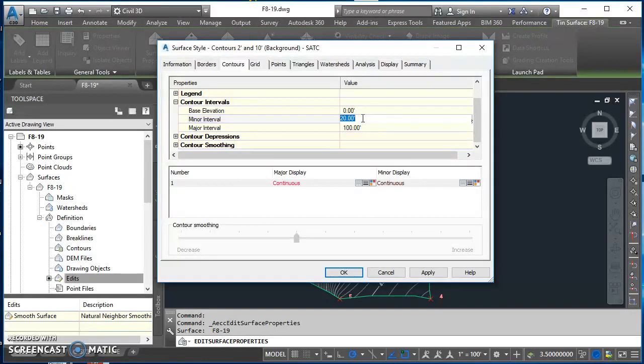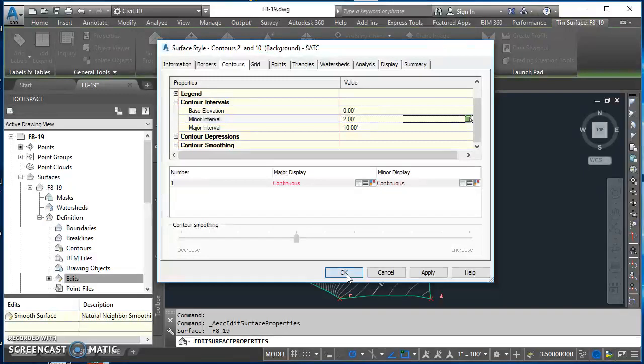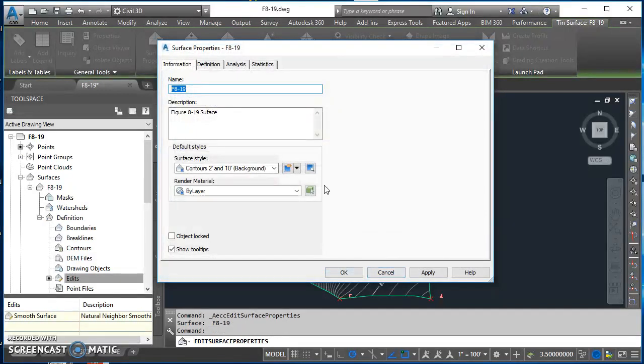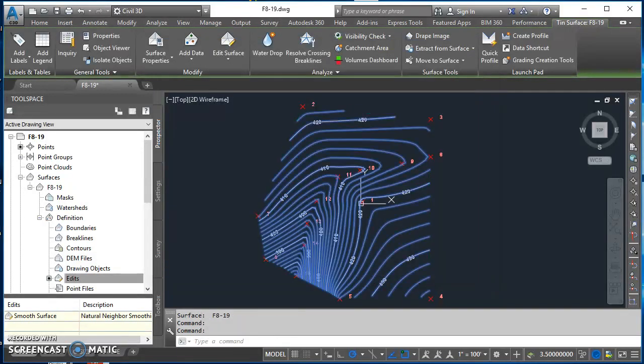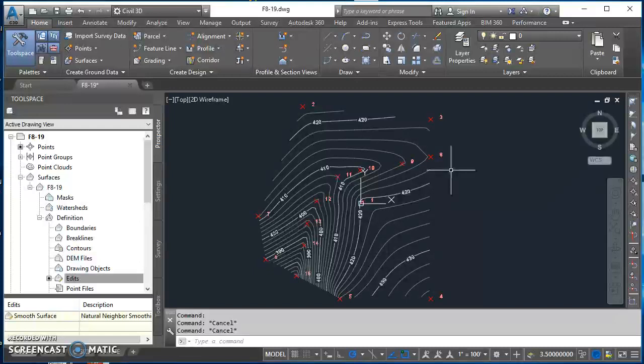So I'm going to go ahead and change that back to two. I'm back to two and ten. I'm going to hit okay here, hit okay here under my surface properties, and you'll notice that your boundary's gone.